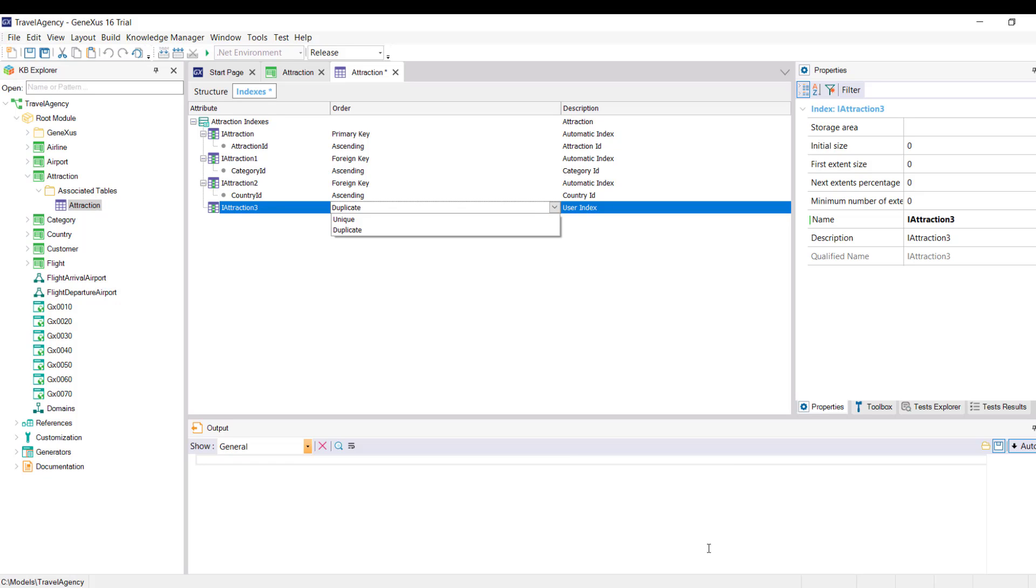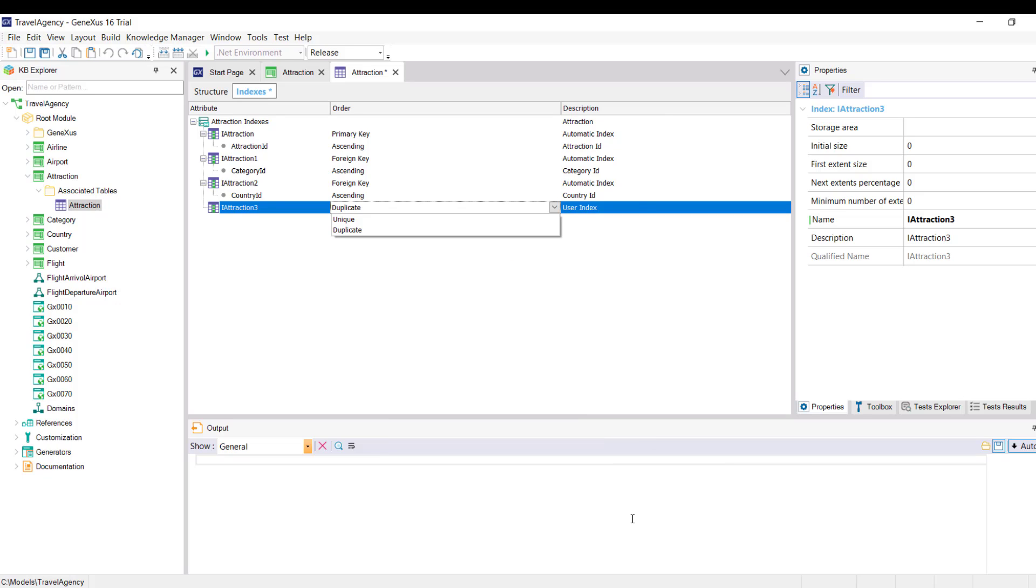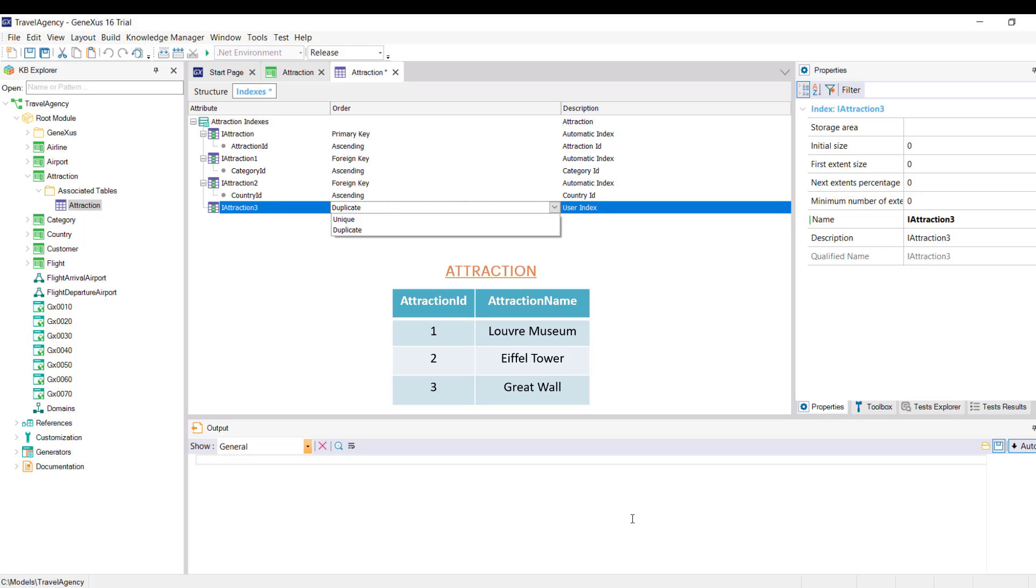An index will accept duplicates when its values can be repeated. Think, for example, of the names of people that can be repeated. If we need an index to define an alphabetical order for people's names, then this index must accept duplicate values because people's names can be repeated. But if, on the other hand, you indicate that the index is unique, we will be defining that the value of that attribute or set of attributes by which the index is being defined cannot have a repeated value.